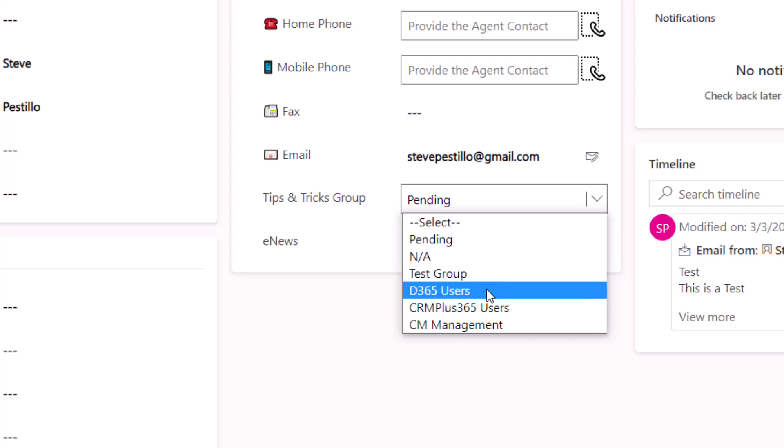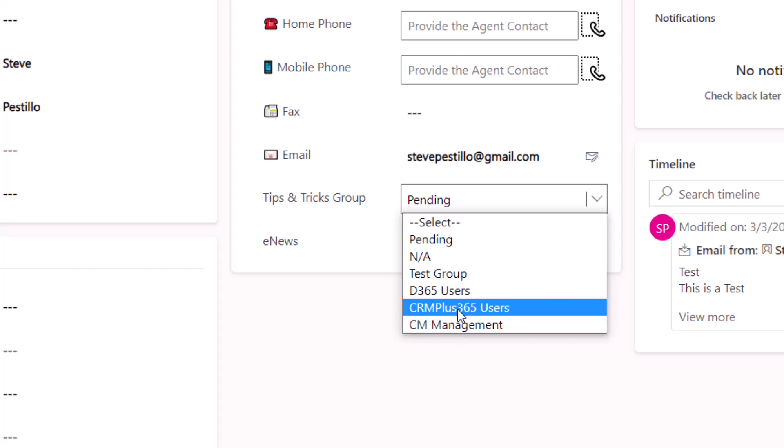And then we have a group called Dynamics 365 users, CRM plus 365 users and one special one I set up called CM Management and that's for one of our larger clients and it's the management team at that account.